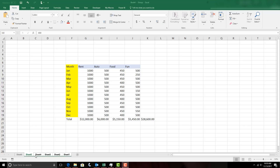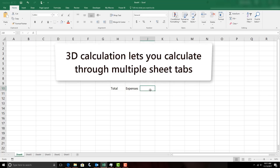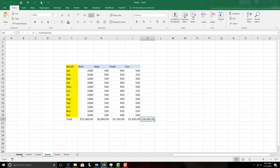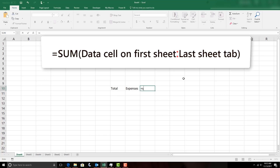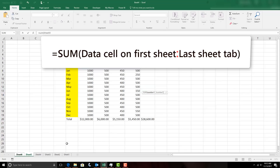Now we'll right-click and ungroup the sheets, then move to our total sheet. To summarize the expenses across all the other sheet tabs, I can use a 3D calculation. A 3D calculation lets you create sums, averages, and other formulas through worksheets — the only rule is that the totals have to be in the same place on every sheet tab. Because we used the group sheets formatting, we now have totals in exactly the same cell on every worksheet. To use it: type equals, then SUM, open the parenthesis, then move to the first sheet tab and select the first total.